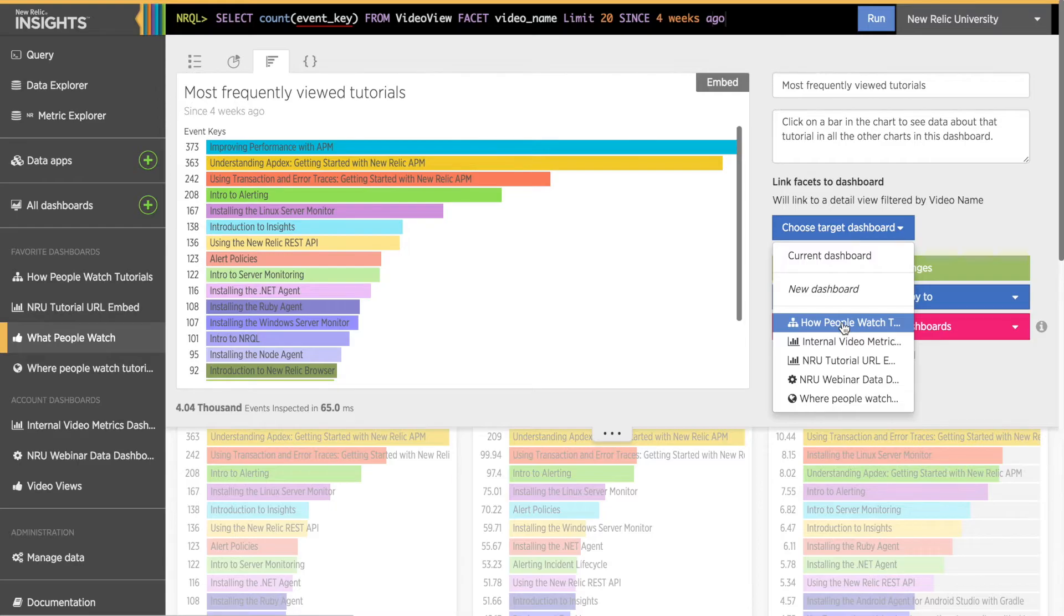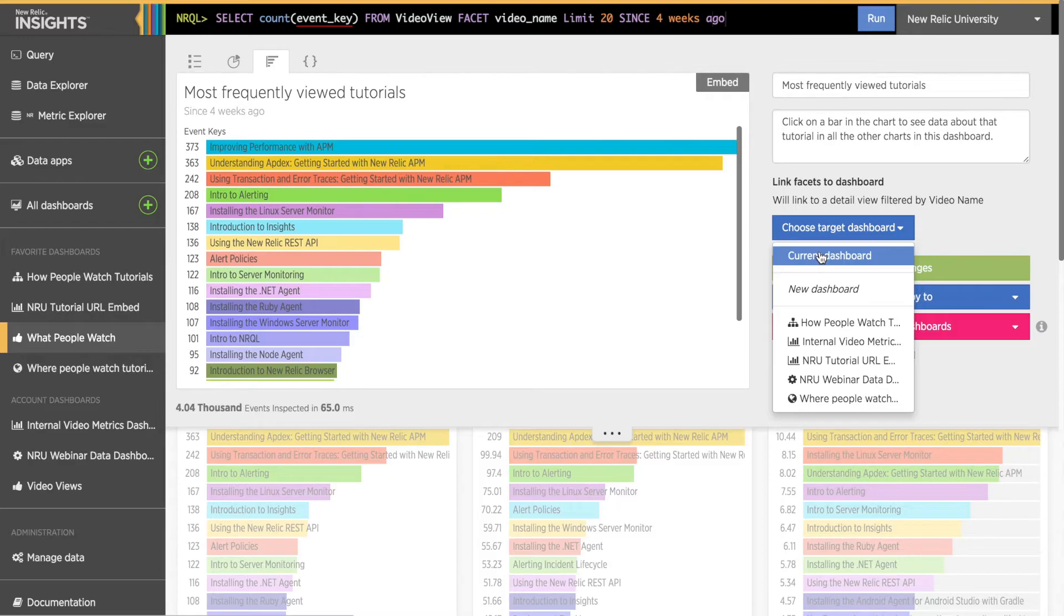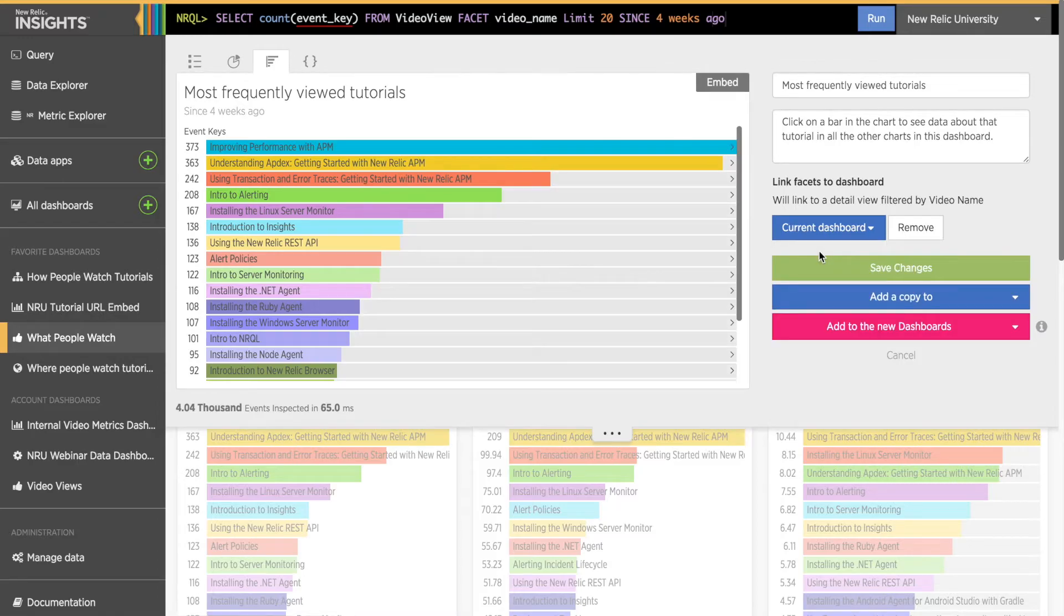The new dashboard would automatically be filtered by the data I clicked on. I'll go over linking multiple dashboards in a moment. For now, I only want to filter this dashboard. So I'll go ahead and pick the current dashboard option.